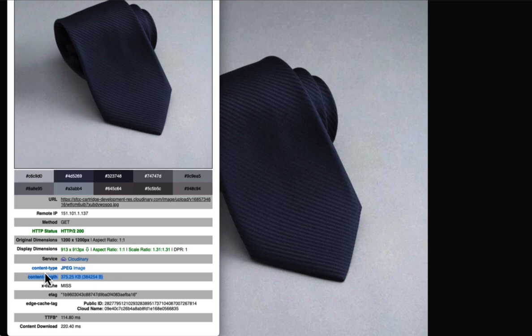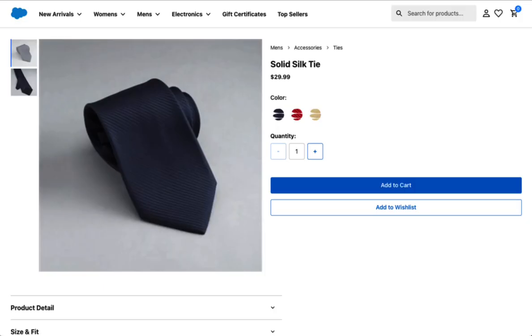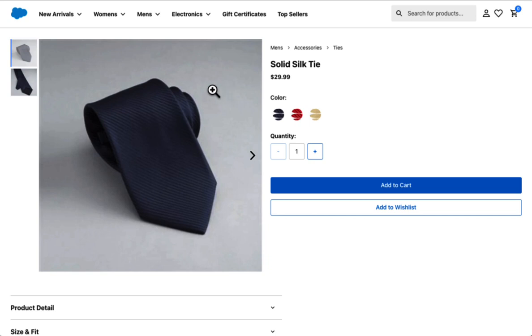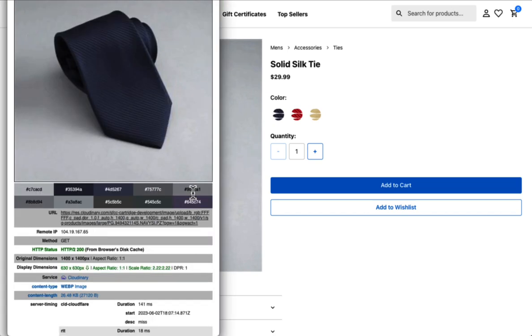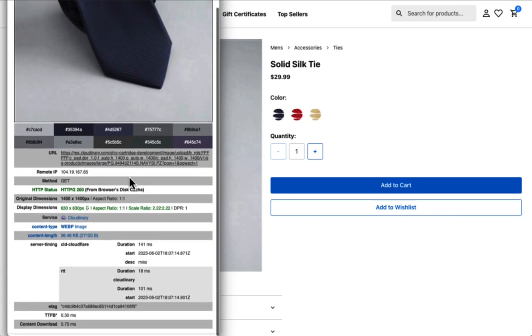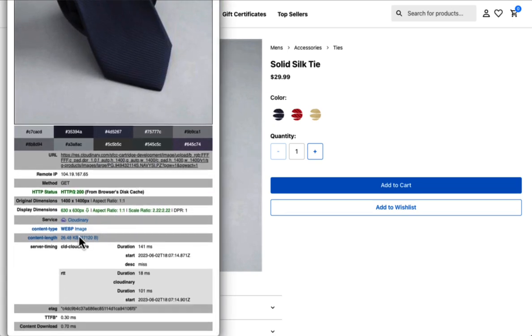What we've done with our composable storefront is we've actually included some of these optimization commands out of the box. So every image that's coming through this product gallery on these product detail pages are going to have those optimizations in place. So all I had to simply do is look at the Media Inspector for this version of the image, and we can see that it's a lot smaller. It's been reduced to about 26.5 kilobytes in size, and it's coming through as a WebP image.